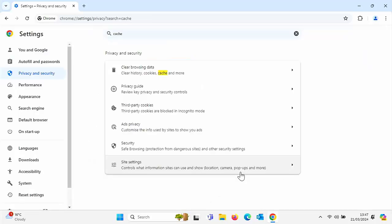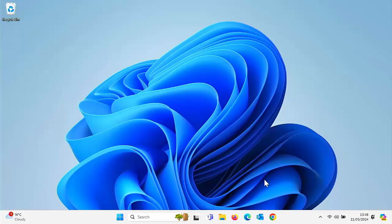Make sure Cached Images and Files is selected, make sure the time range says All Time, and click Clear Data. The browser cache stores things like pictures so it doesn't have to go back out to the internet. This was great when internet was slow, but nowadays if your cache becomes too big it spends more time searching your computer for files than it would take to just fetch them from the internet.